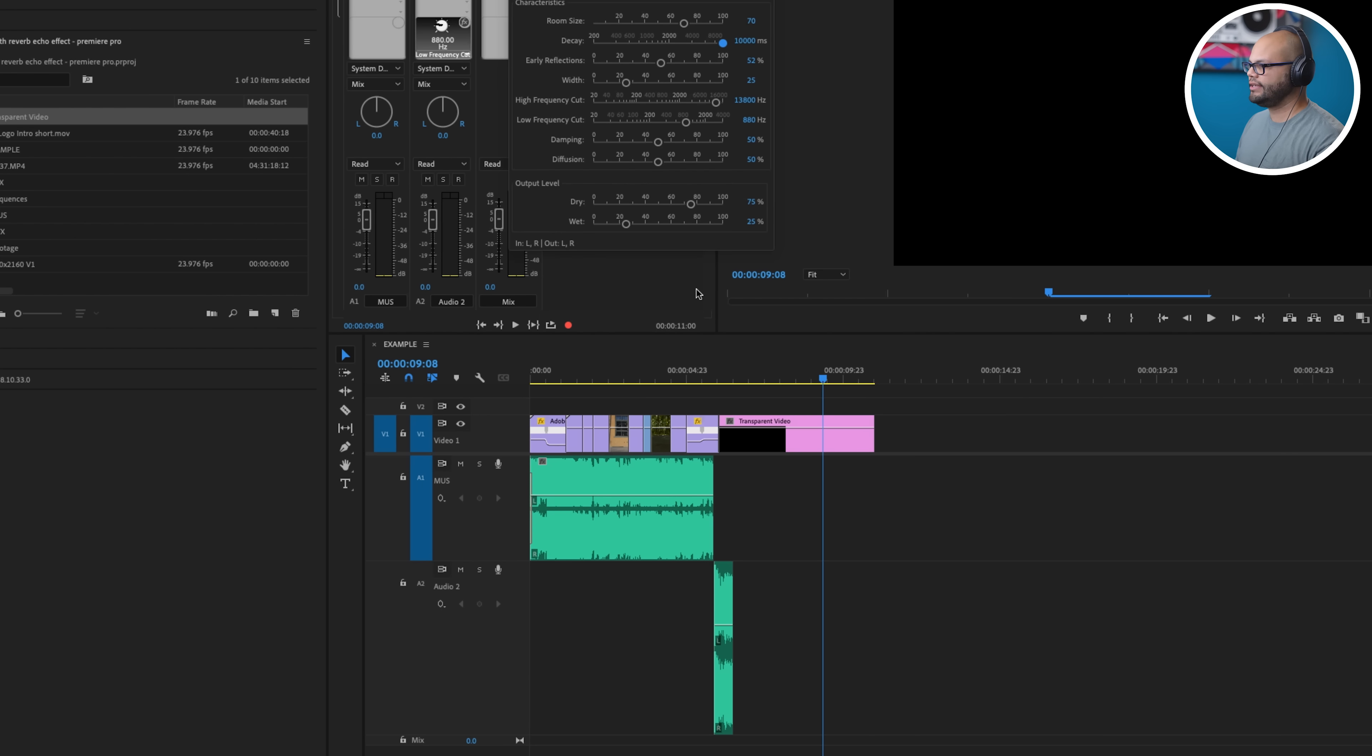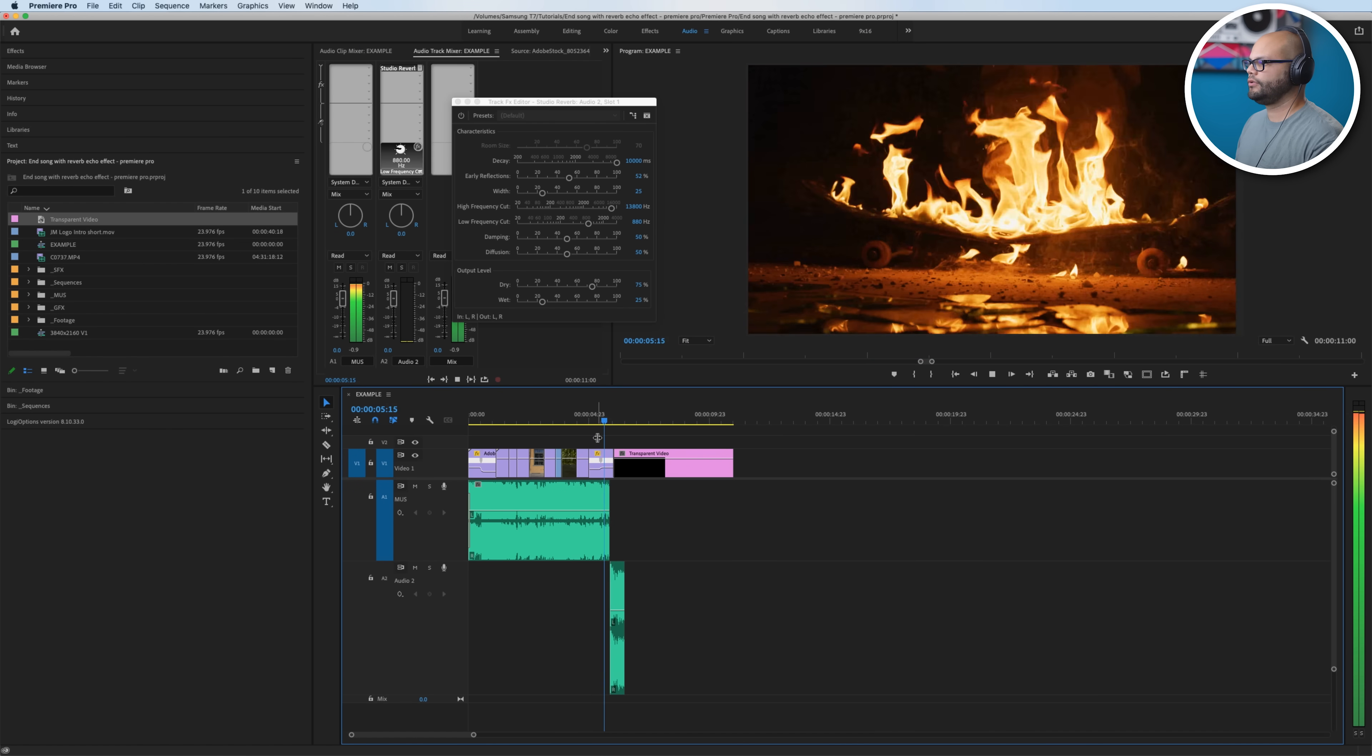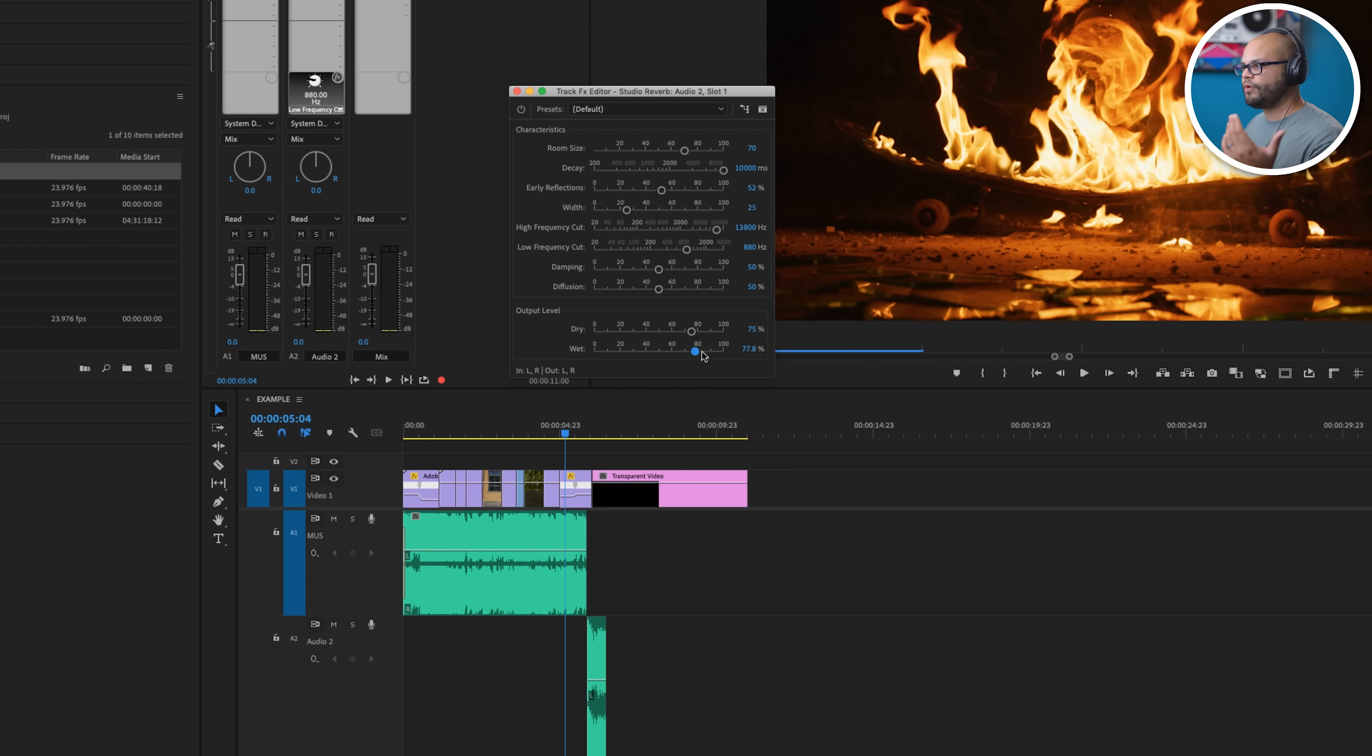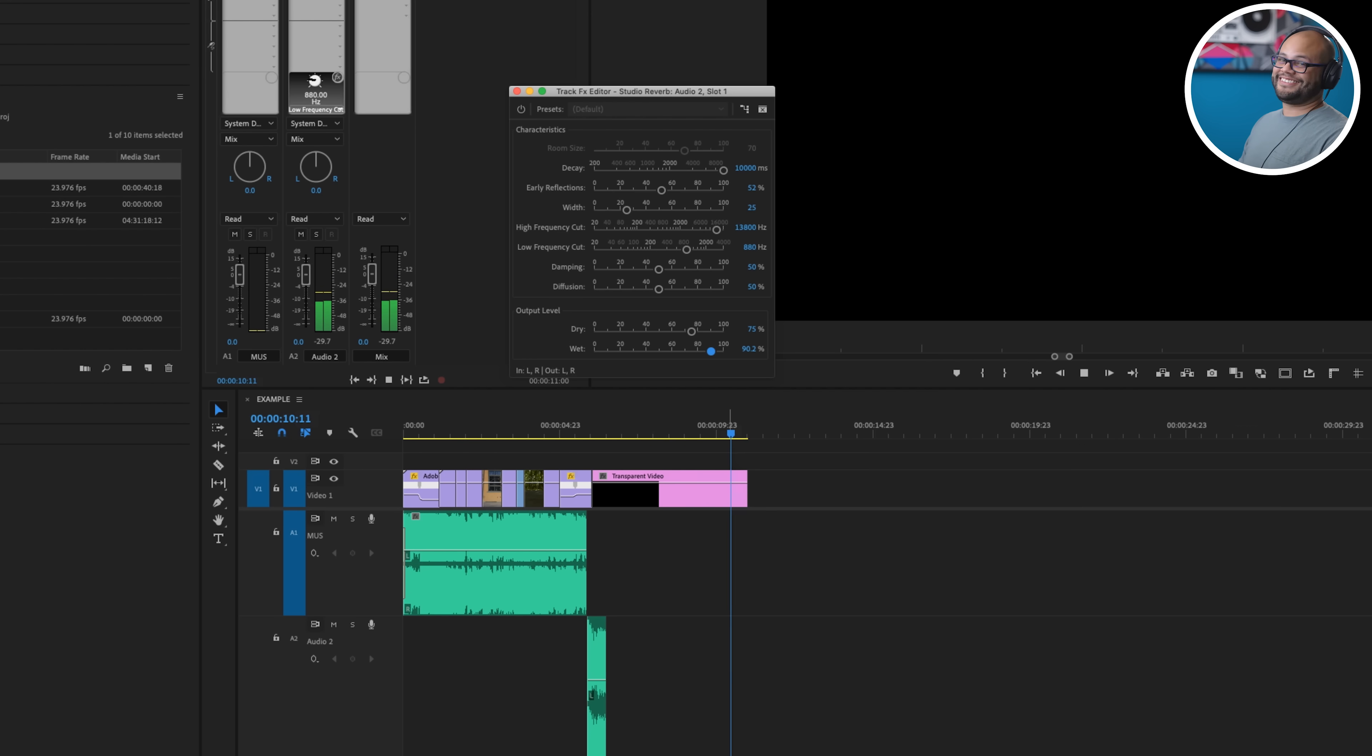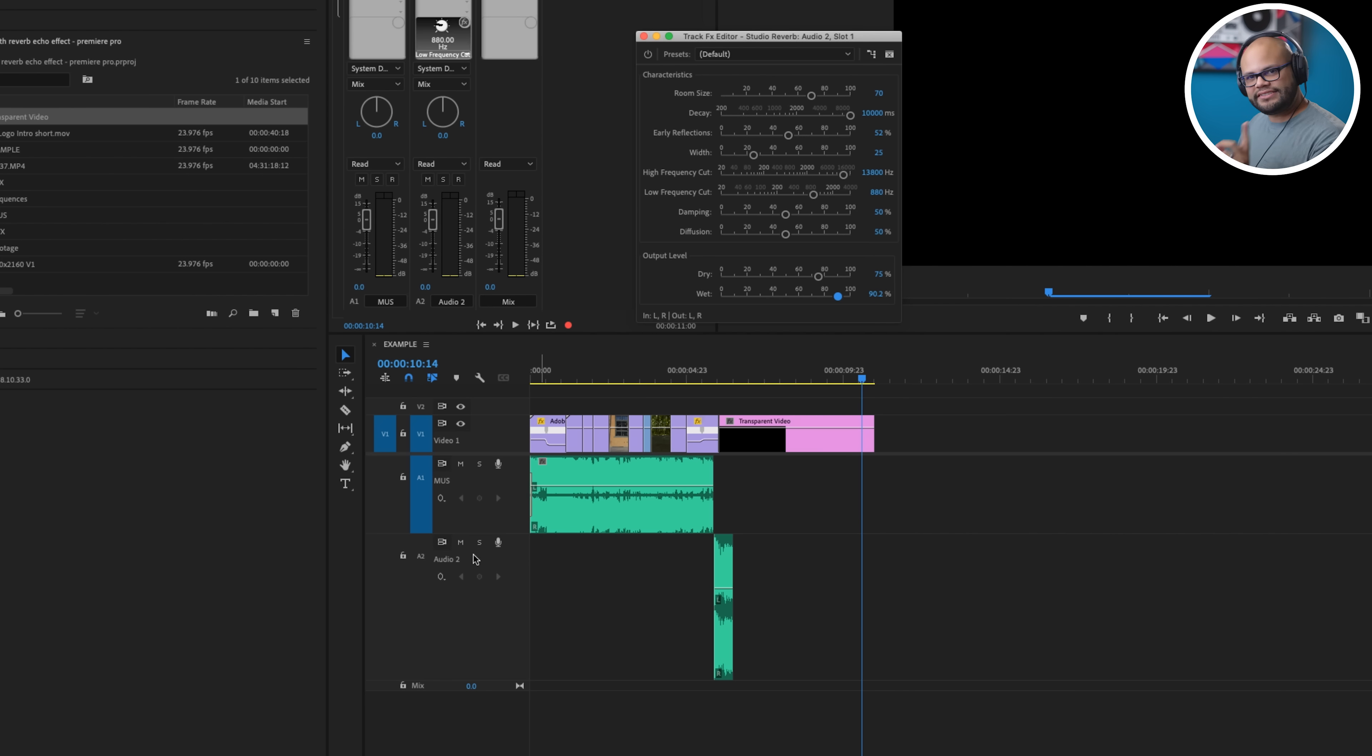So we're gonna crank the decay and now listen to it. Oh yeah boy, we are getting into it now. If we raise the wet, that's huge and in your face. It's such a cool effect.